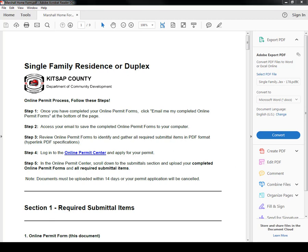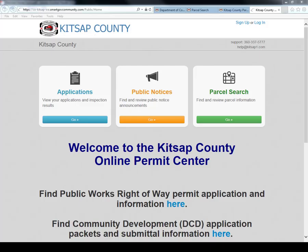One note, if you do not receive the email of your completed online permit form, make sure to check your junk or spam mail. And if you still don't see it, please give us a call. Once you have all your submittal items saved onto your computer or on a thumb drive, go ahead and access our online permit center right here. And we do have two video tutorials, one to set up an online permit center account because you do need an account in order to apply for your permit, and the second one being to actually apply for your permit. So please see our other online video tutorials.